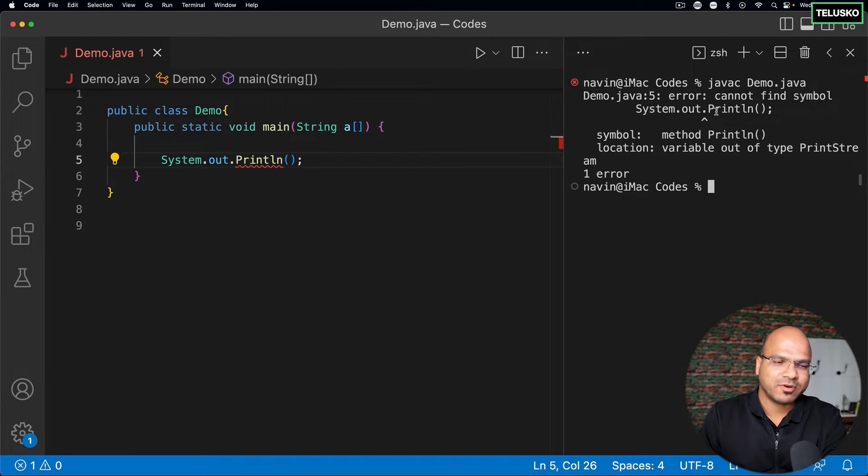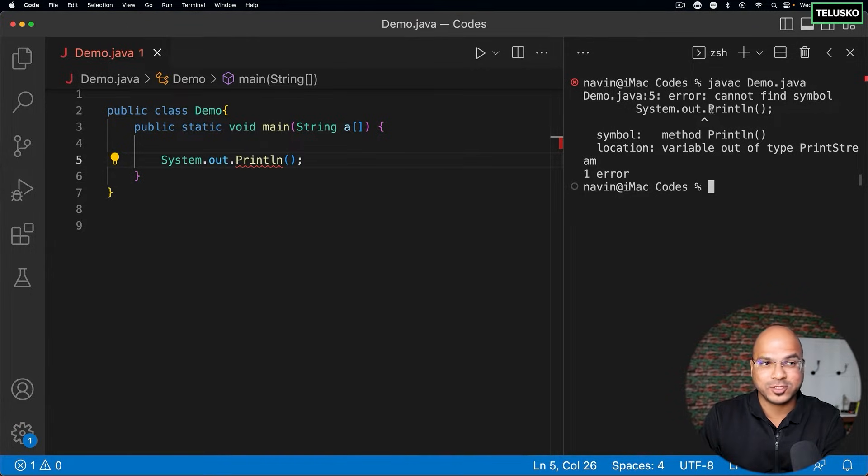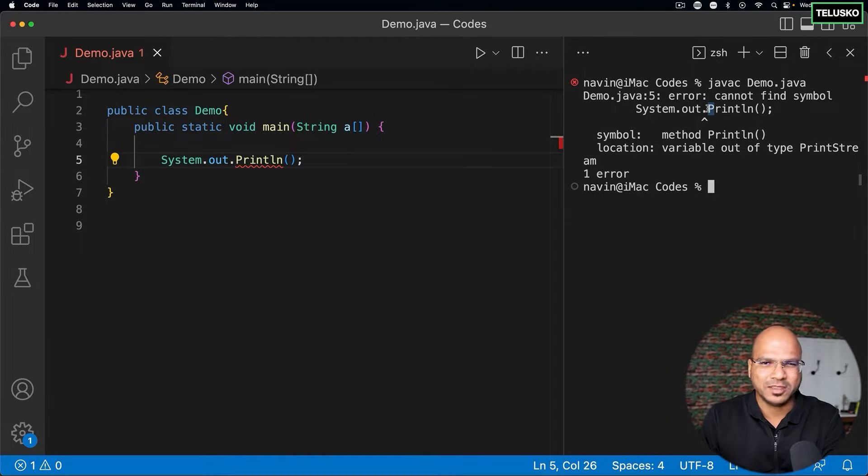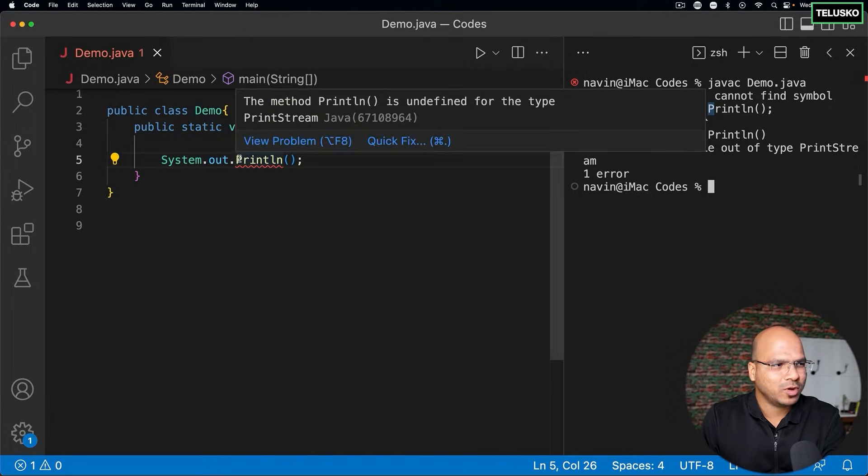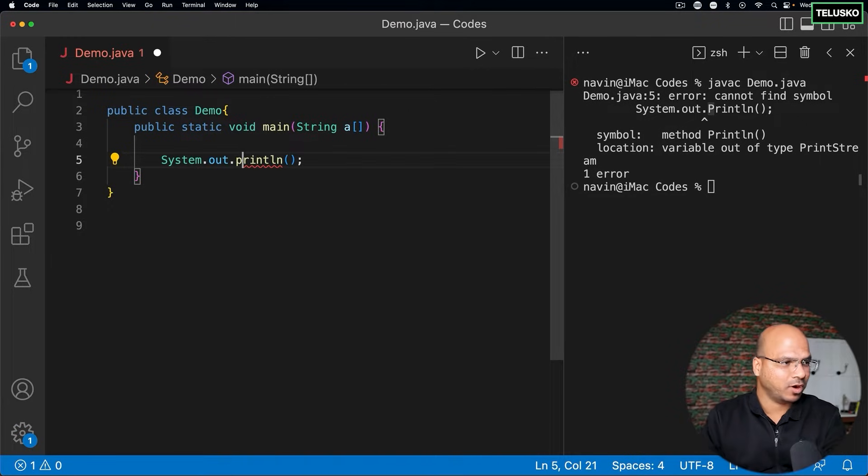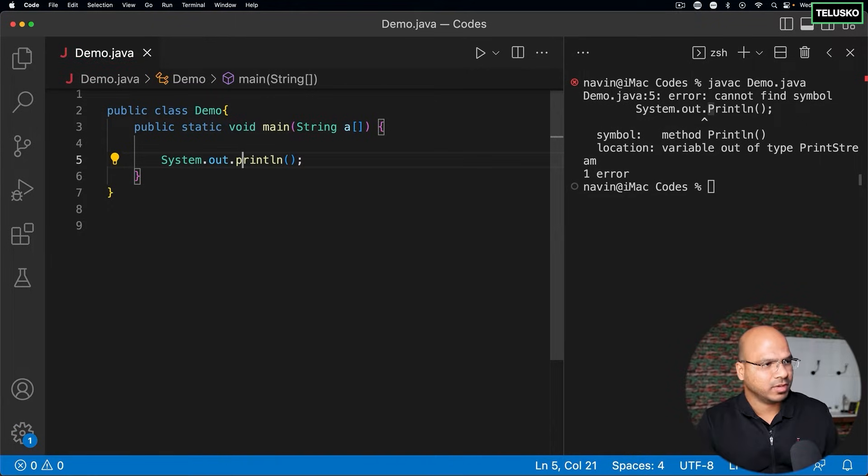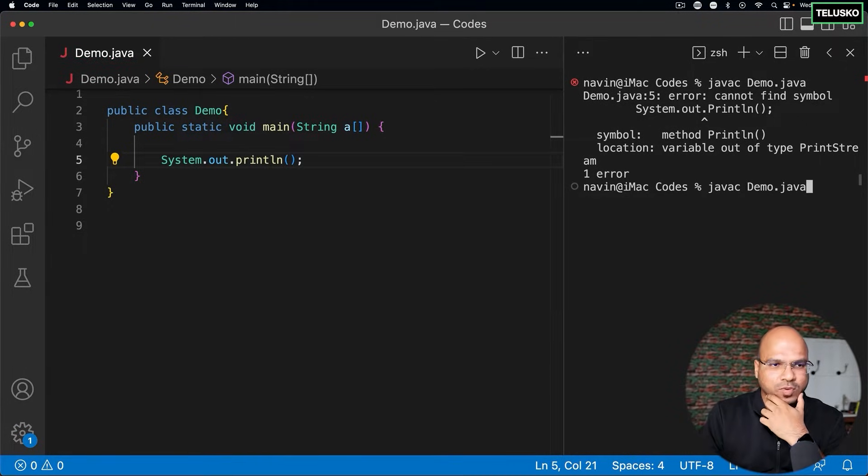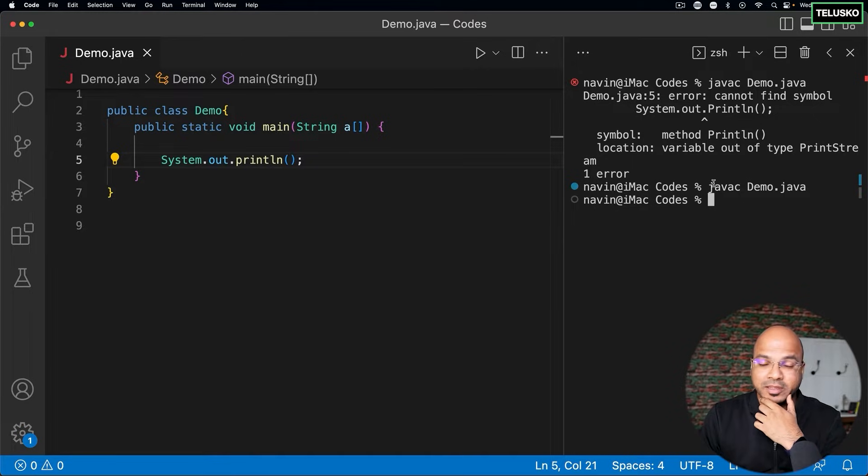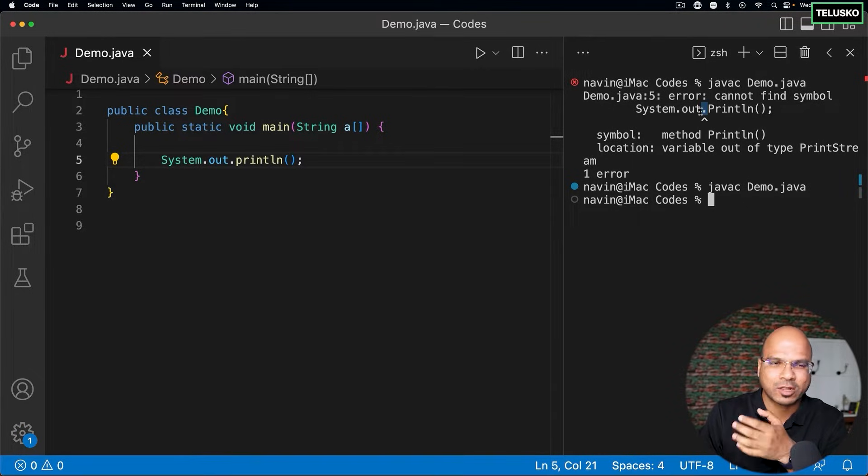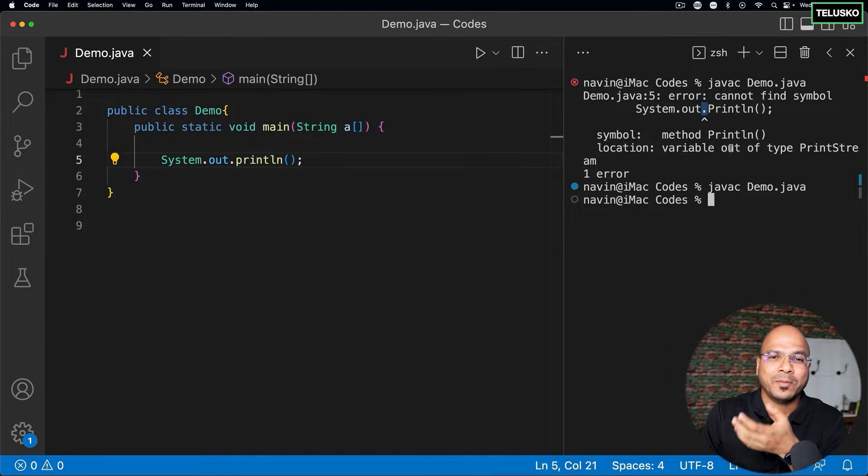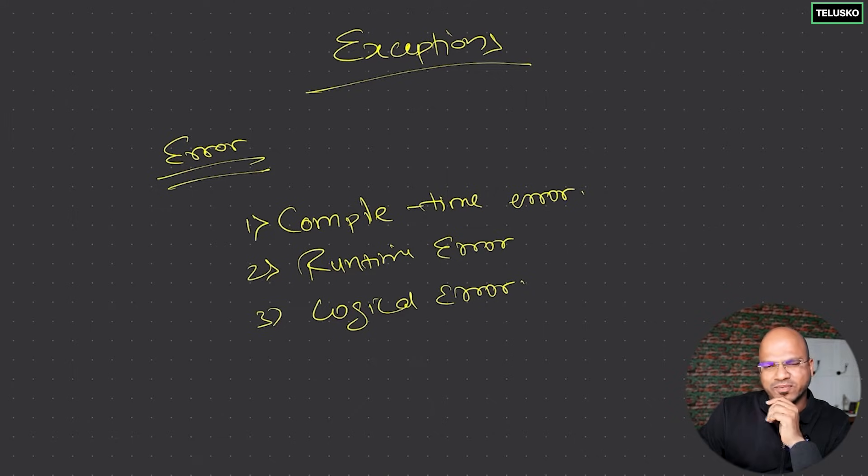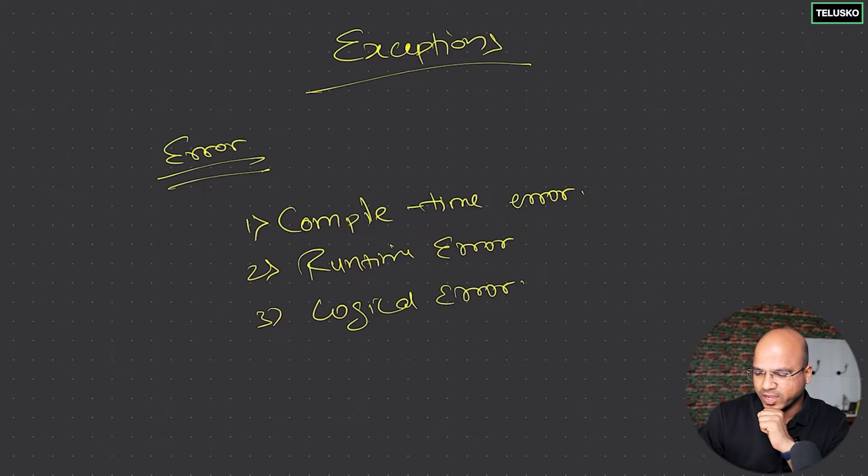This type of error is actually easy to solve because your compiler will show you - hey, you made a mistake here, this capital P will not work. So you'll know you have to make it small and then it will work. When you compile this code you won't find any error. When you get an error like this, these are syntactical errors and compile-time errors which are very easy to solve.